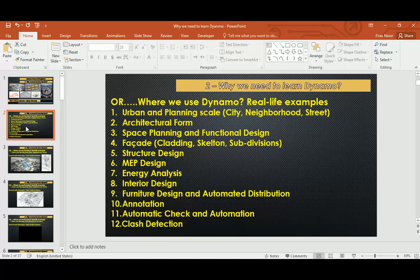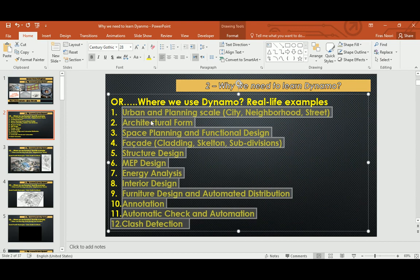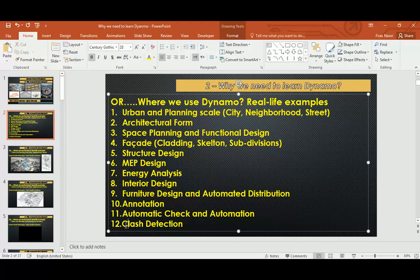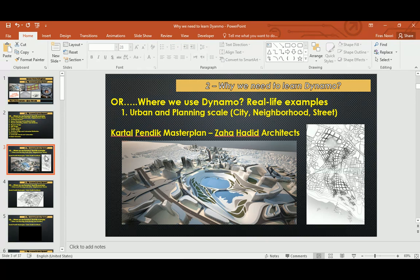So, where do we use Dynamo and why do we have to learn it? At what level of AEC can we apply it? It's a very wide question to answer. You can be in urban and architectural space — planning, facade designing, cladding — it's all of those. I can go more, but I've squeezed as much as I can into this presentation to answer the question of why you have to learn Dynamo and what the benefit is.